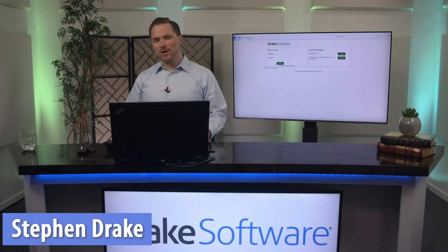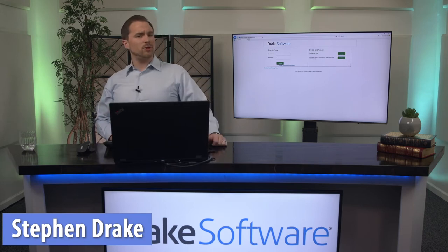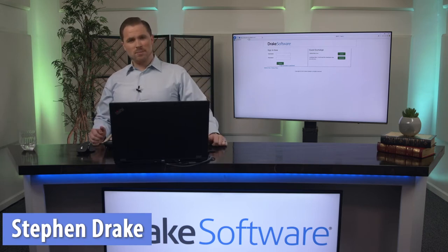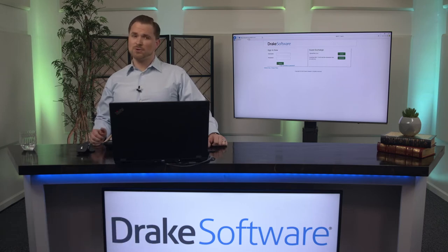Hi, I'm Steven Drake with Drake Software and I'd like to talk to you a little bit about the new normal. With everything from pizza to drive-thrus being contactless, tax prep needs to be as well, at least so we're told.